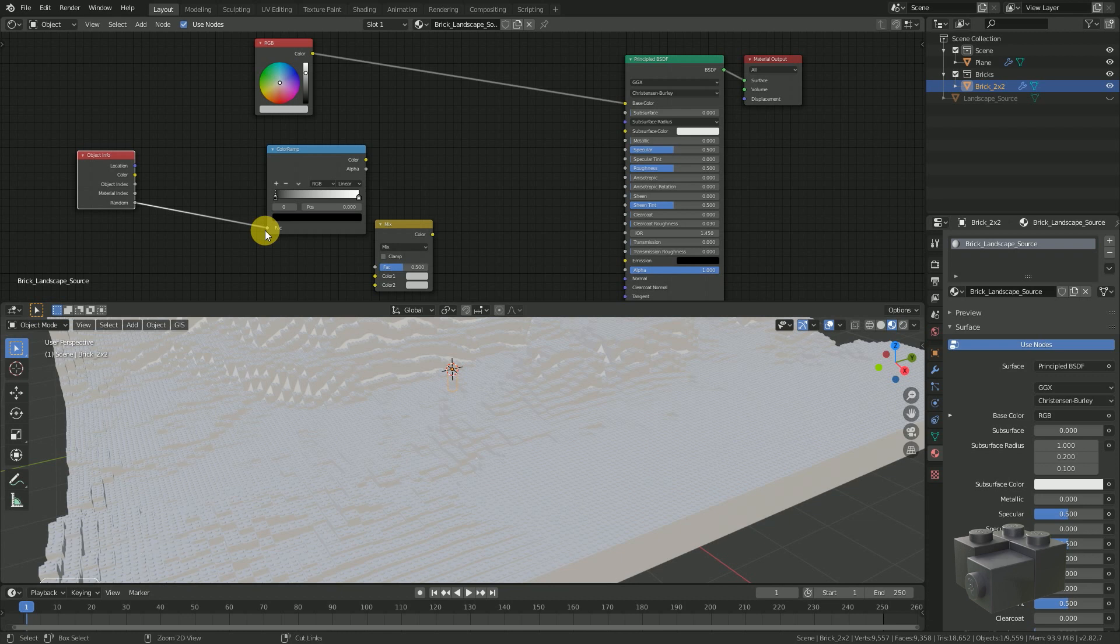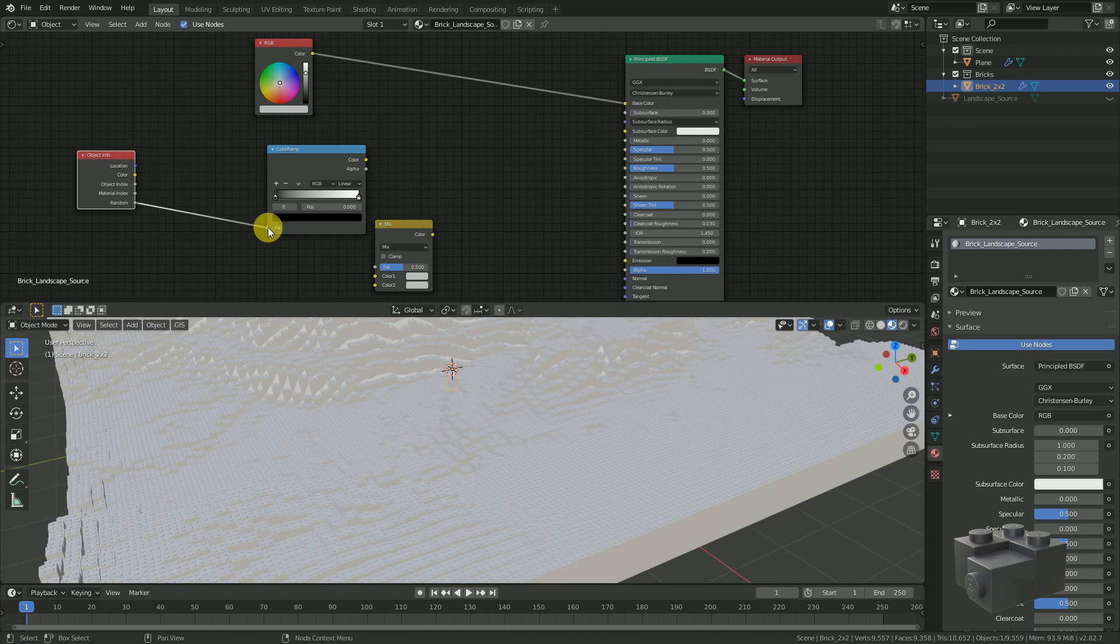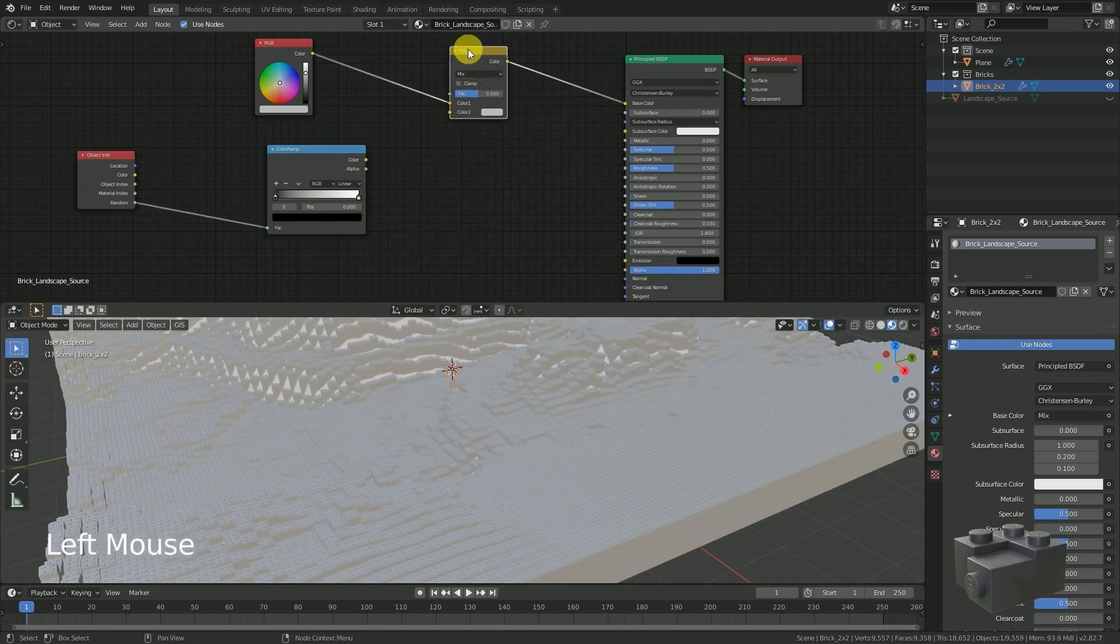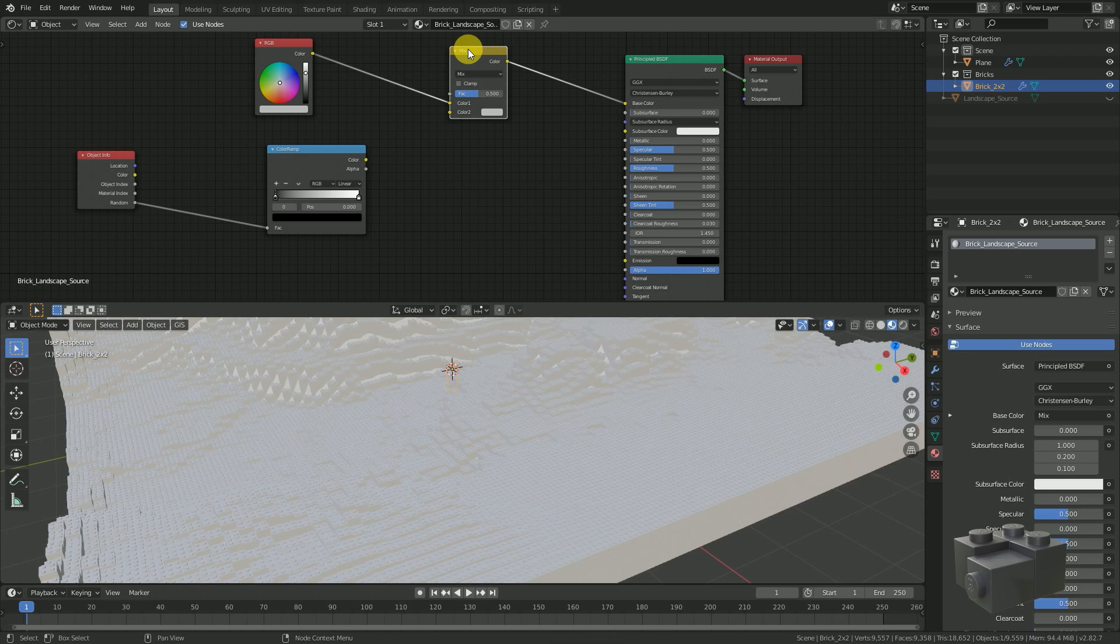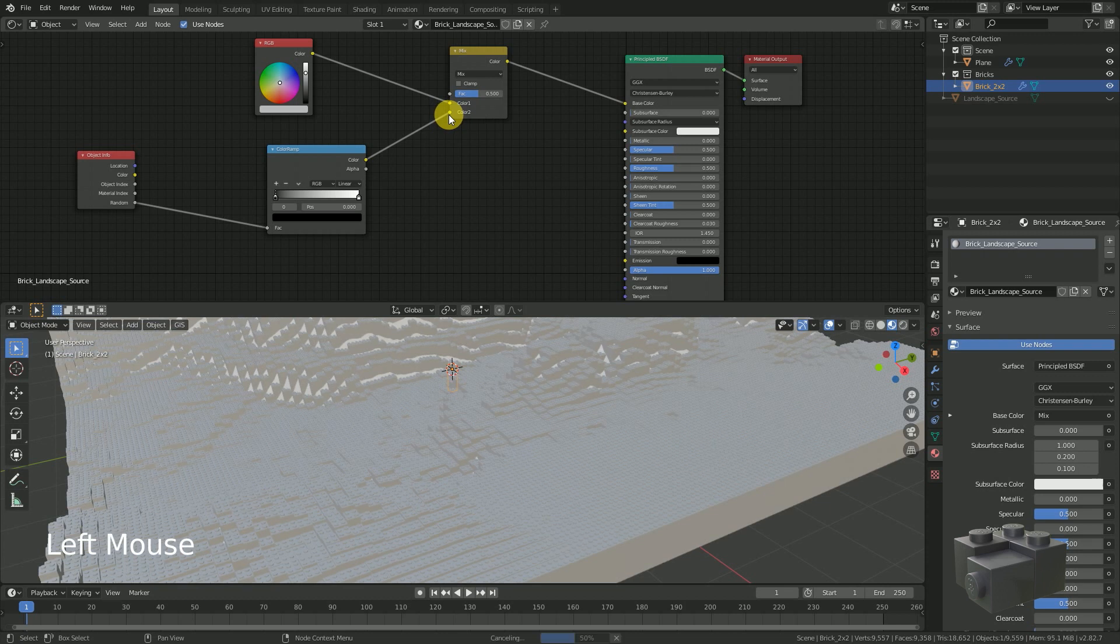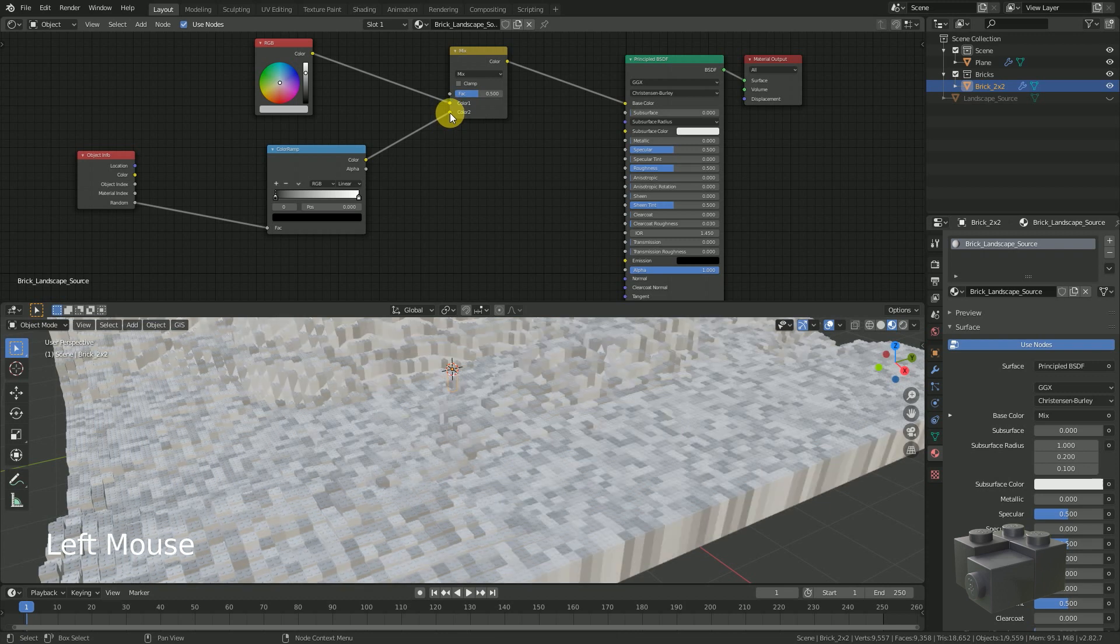Hopefully we will get more than 50. Move the mix RGB node between the RGB and the shader. It should be automatically connected. Connect the output of the color ramp with the free input from the mix RGB node.